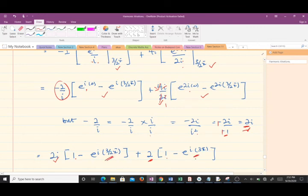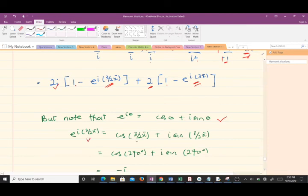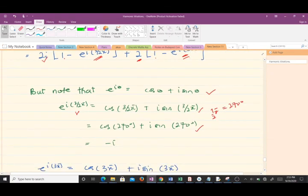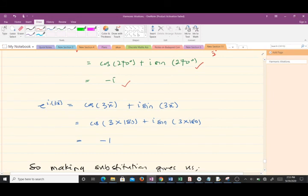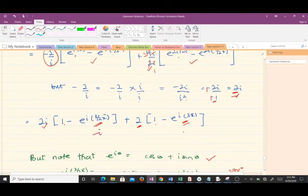Using Euler's formula, e^(iθ) = cos θ + i·sin θ. At θ = 3π/2 (which is 270 degrees), e^(i·3π/2) = cos(270°) + i·sin(270°) = −i. At θ = π, e^(iπ) = cos(180°) + i·sin(180°) = −1. So the first exponential evaluates to −i and the second to −1.